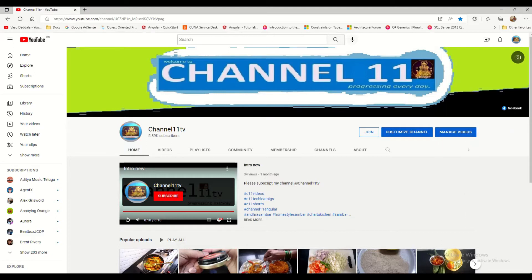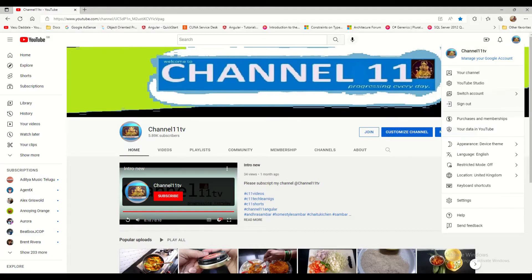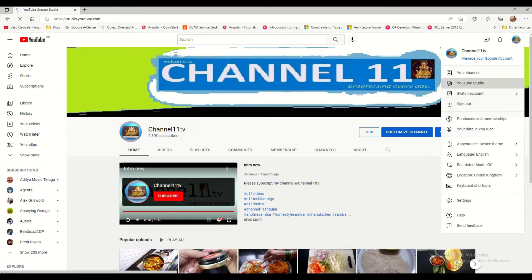To go to YouTube Studio for your channel, first you have to log in to your channel. From here, click on your channel logo — my channel is Channel 11. If you are logged in, your channel will appear here, so click that.